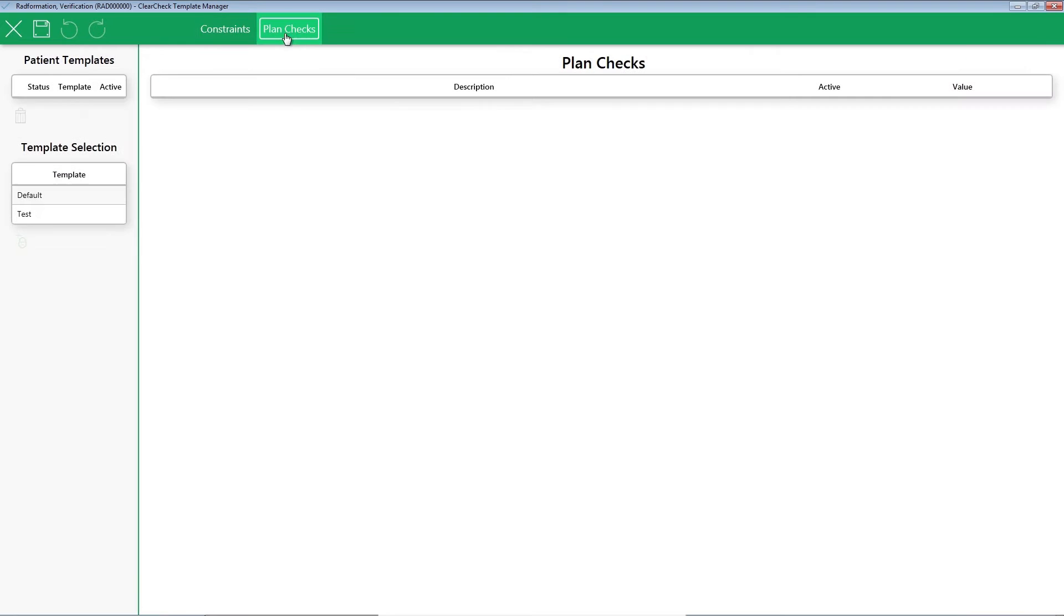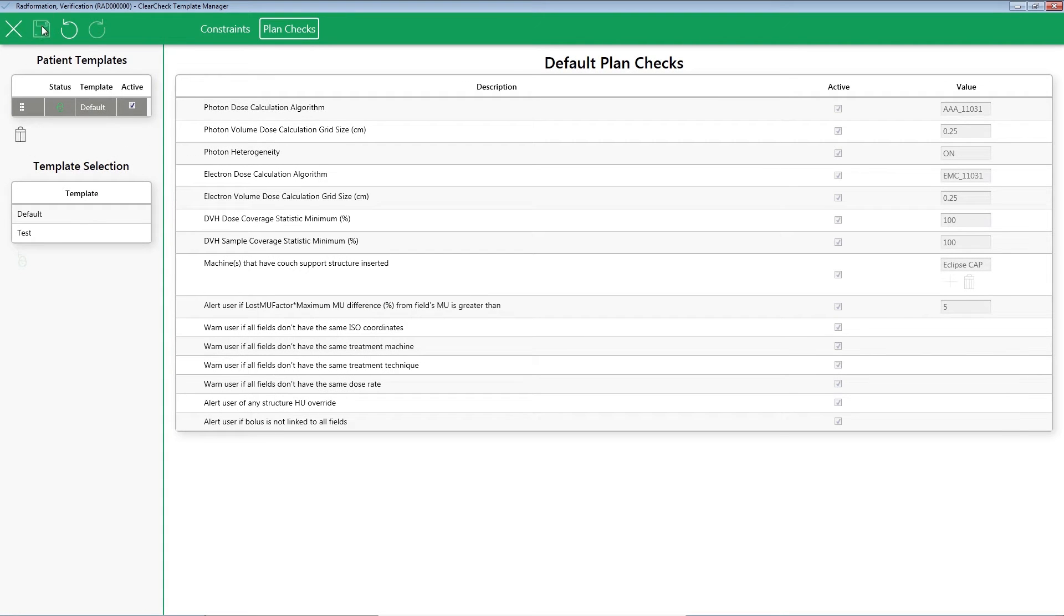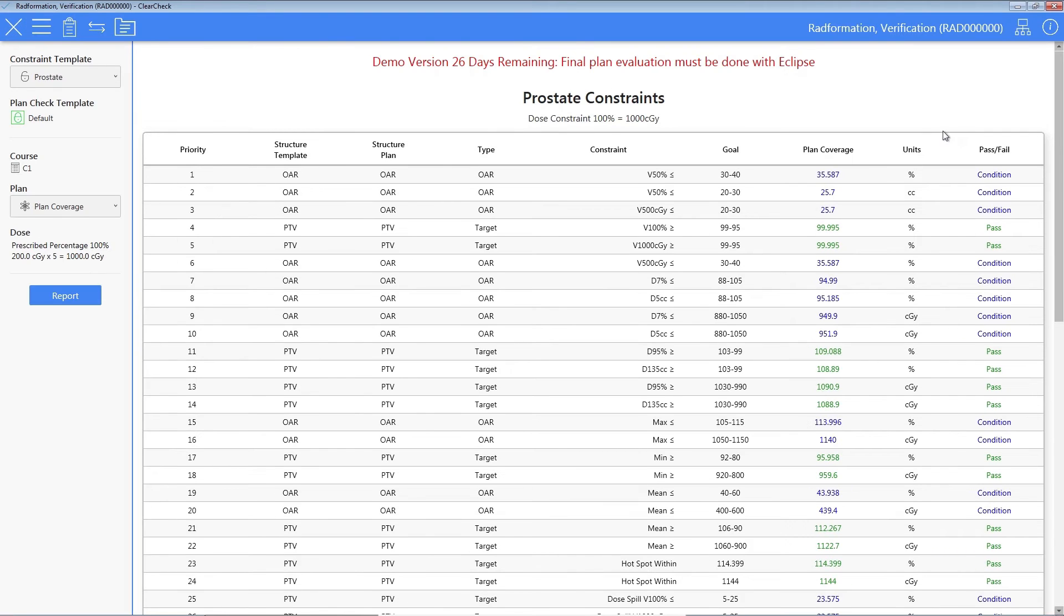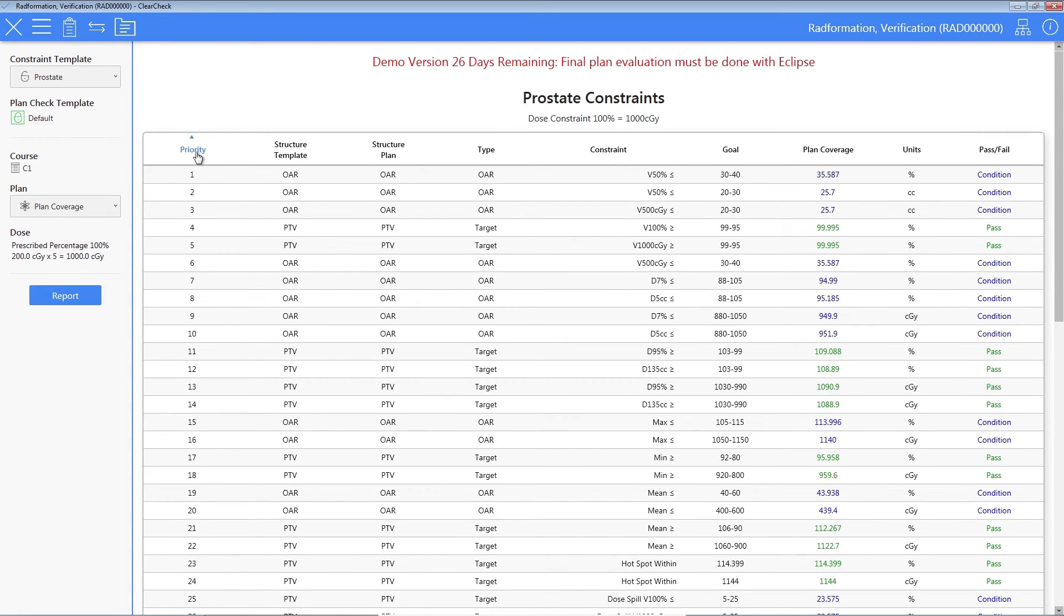Once constraints are set, click the Plan Checks tab. Select a global template and add it to the patient. Click Save. Click Close. You now have instant results. ClearCheck has a wide variety of sorting options.